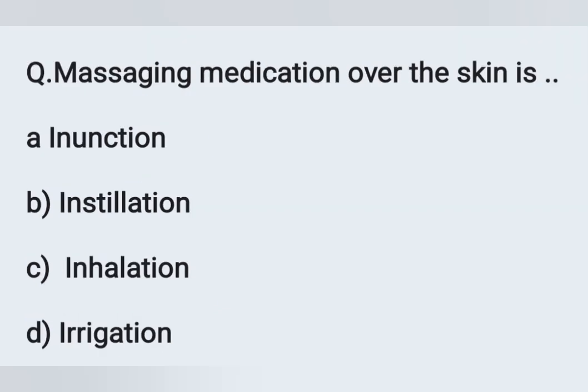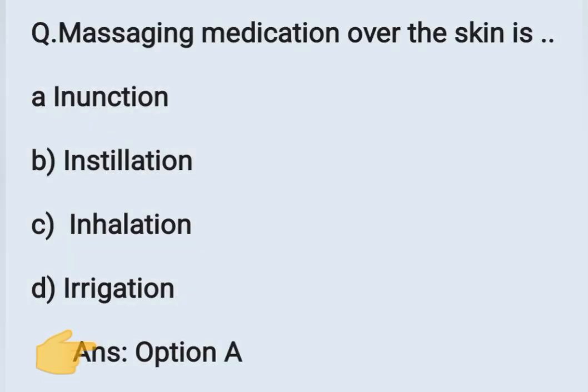The next question: massaging medication over the skin is known as. Options: A - inunction, B - instillation, C - inhalation, D - irrigation. Applying medication or ointment over the skin by massaging is known as inunction. Option A is the correct answer.